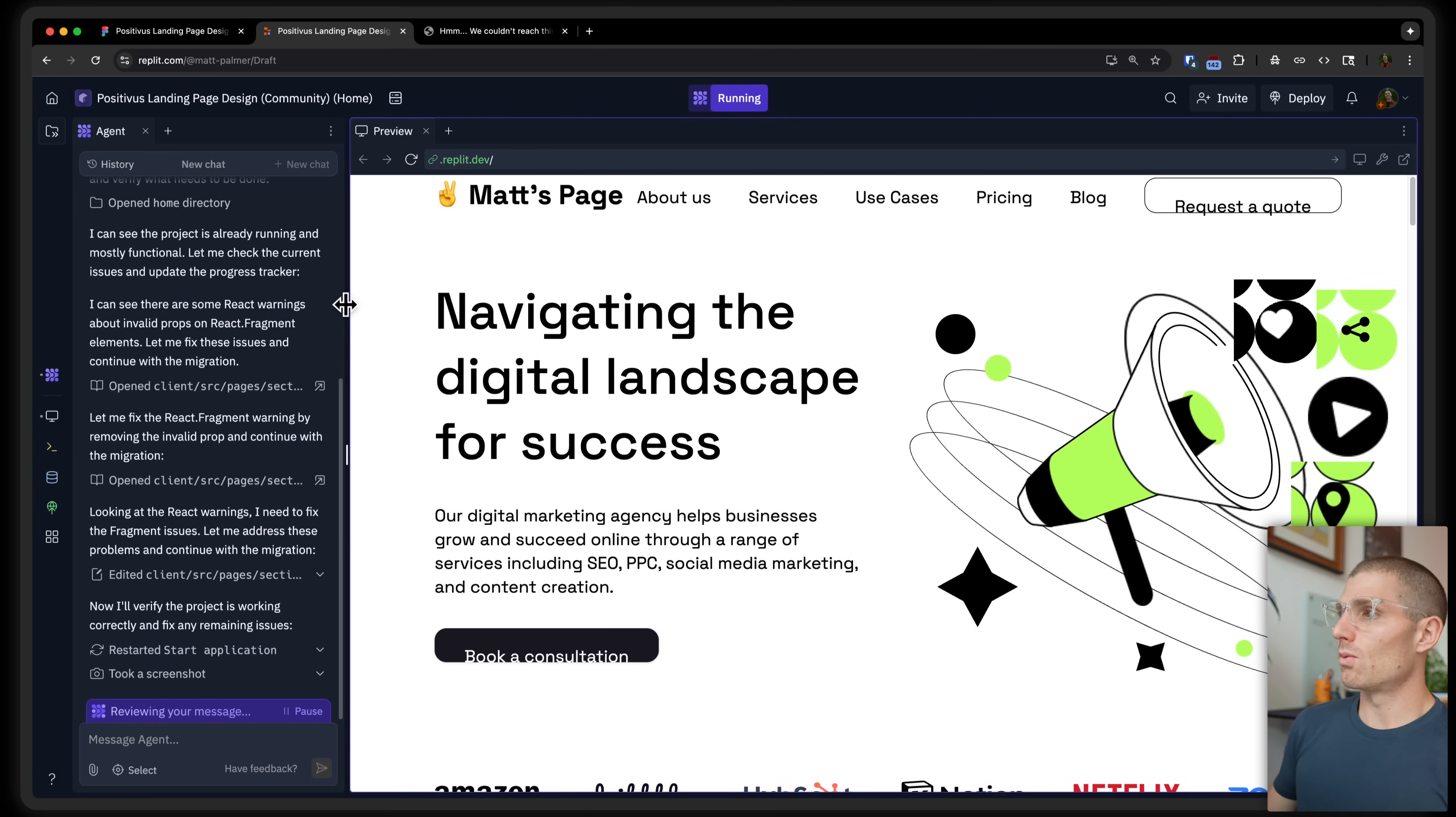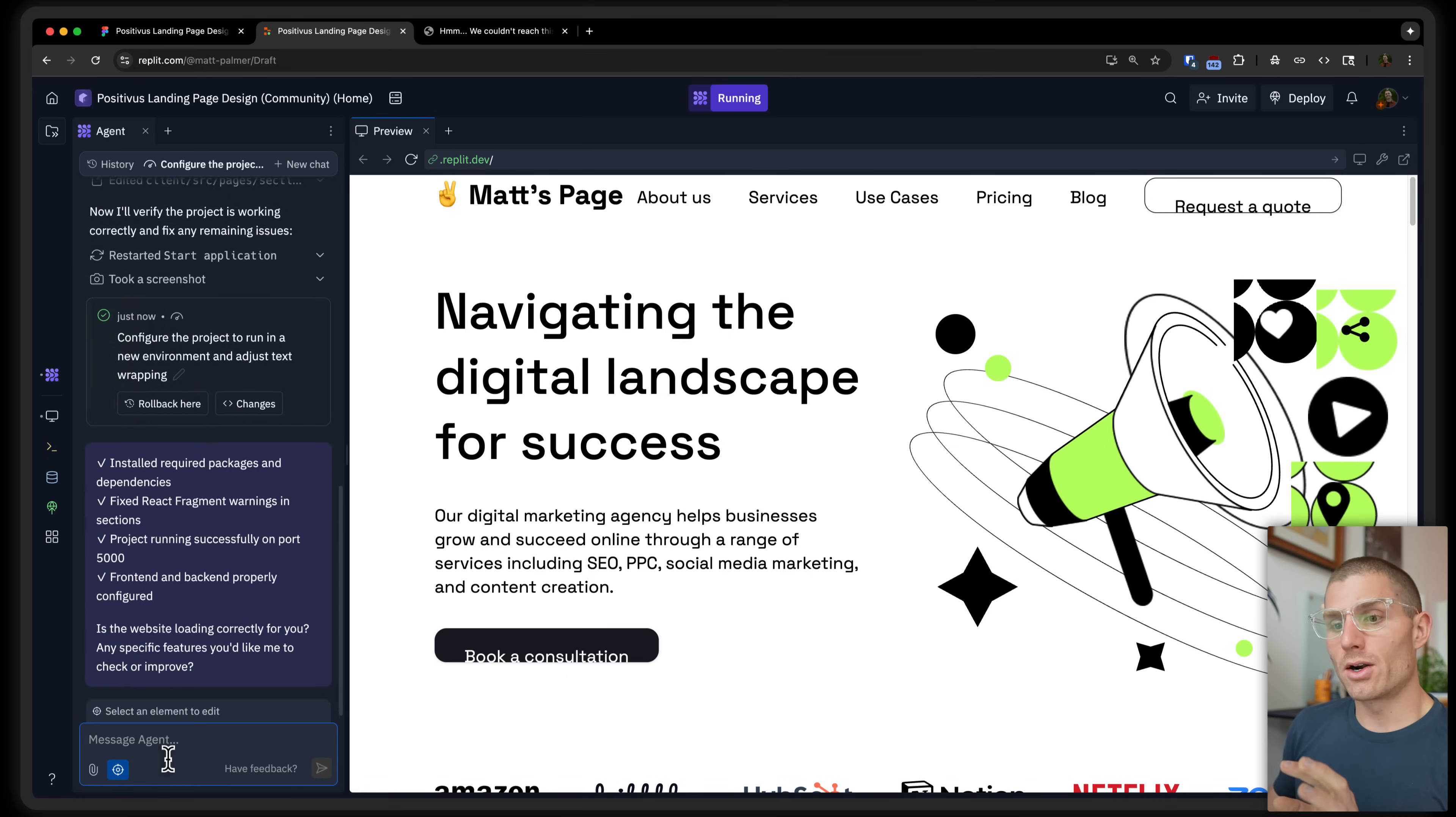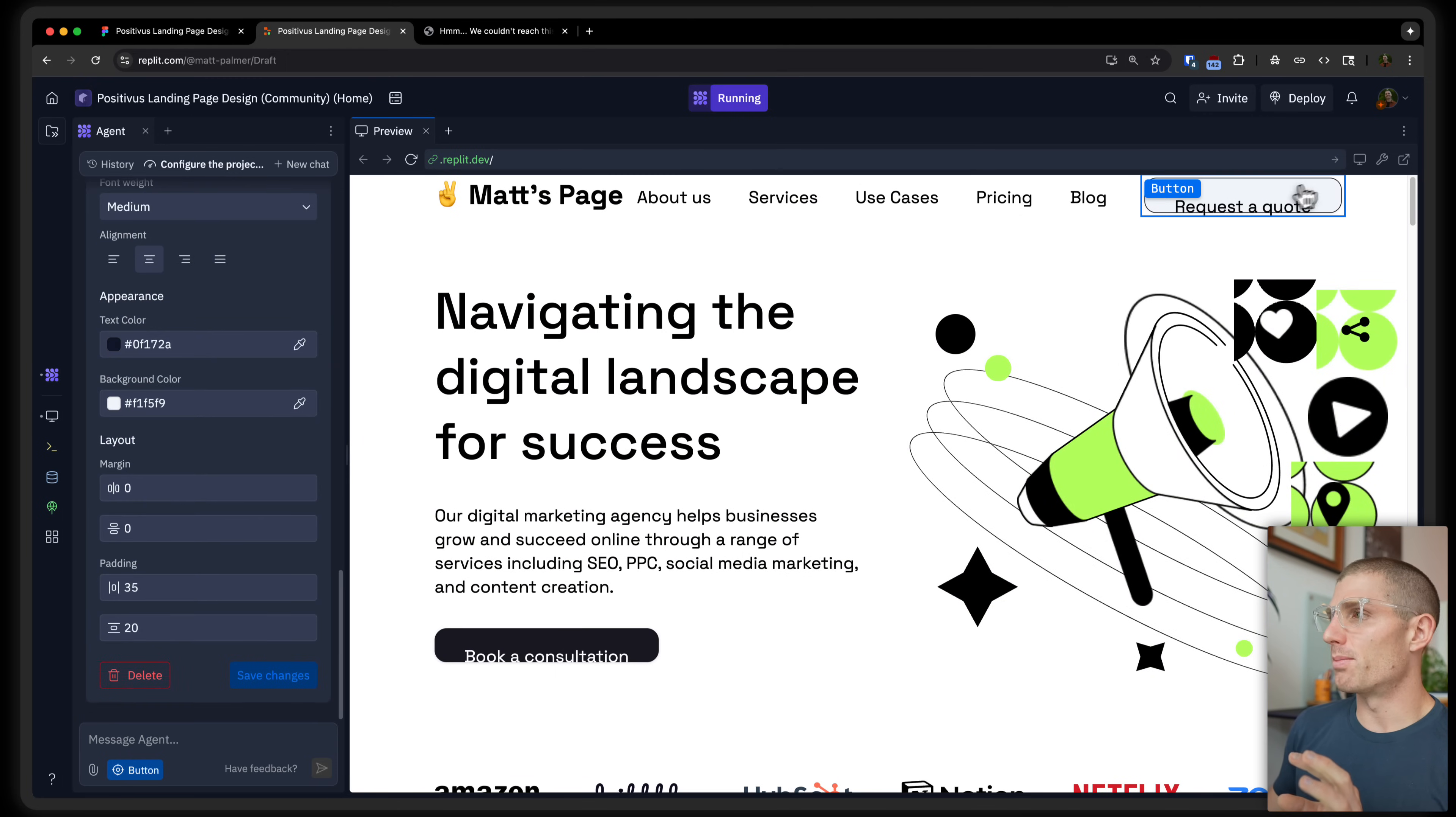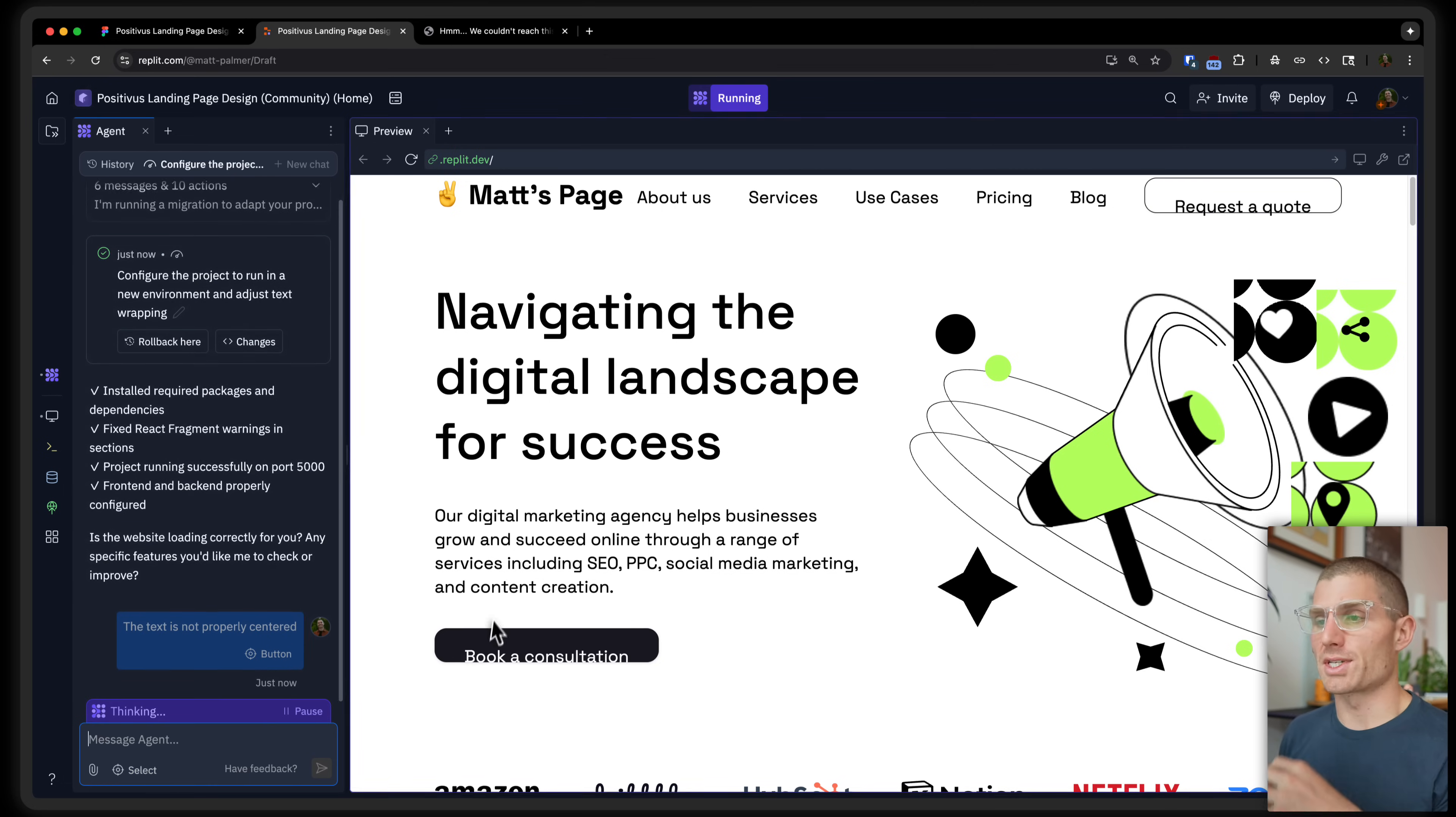Next, what's the most important thing here? We can use our visual editor to start adjusting some of these. So, for example, this is off center in the button. So I'm actually going to select the button and I'm going to say the text is not properly centered. Agent's going to start fixing that.